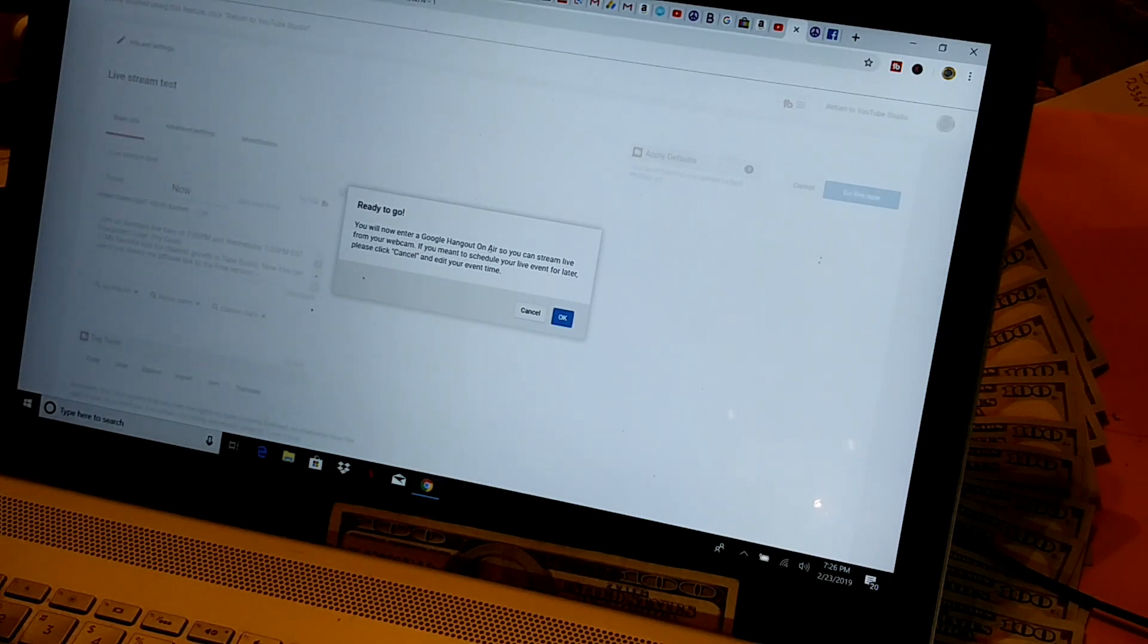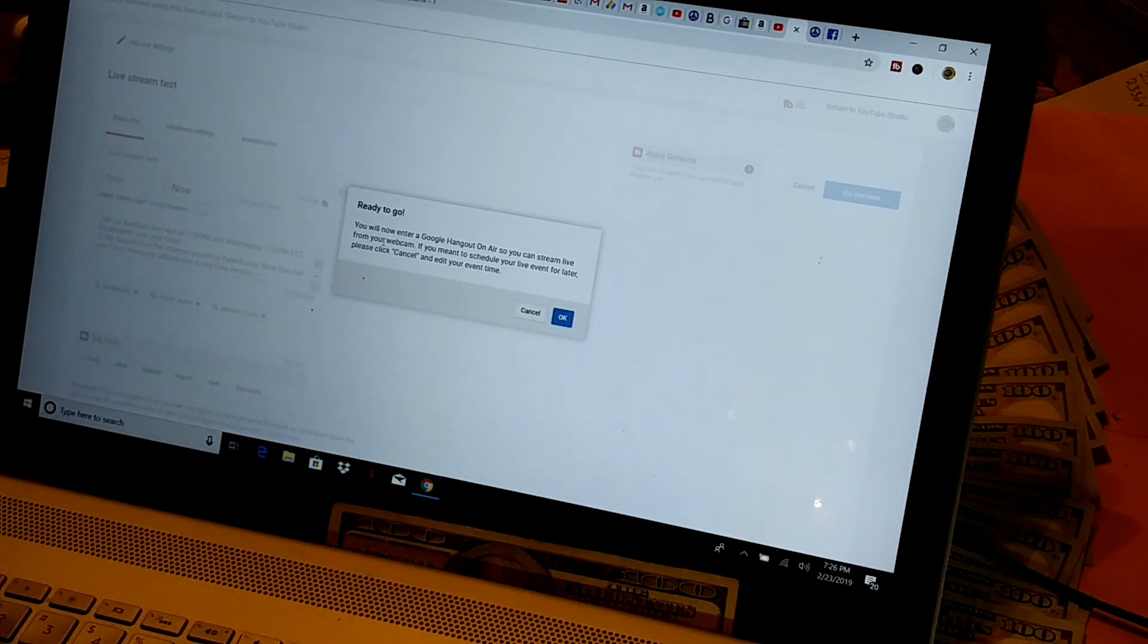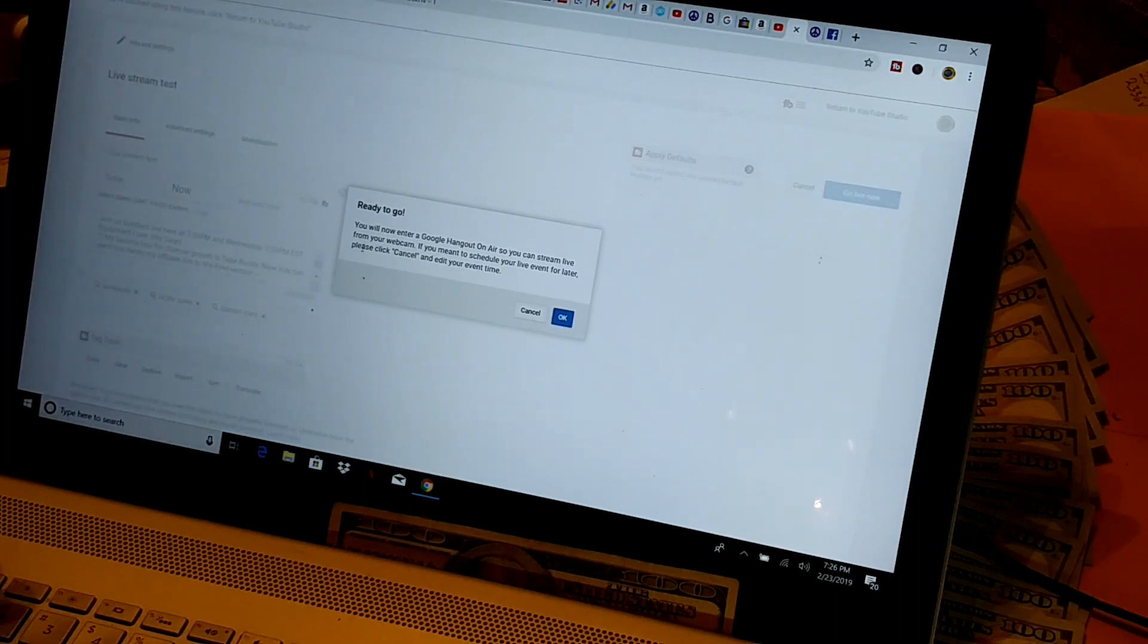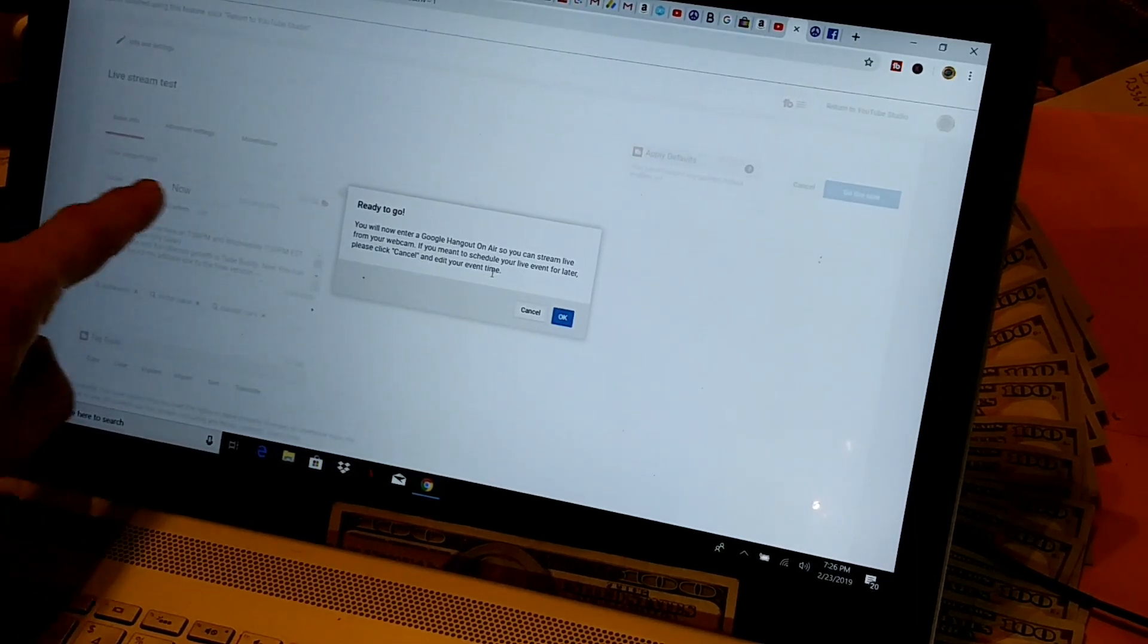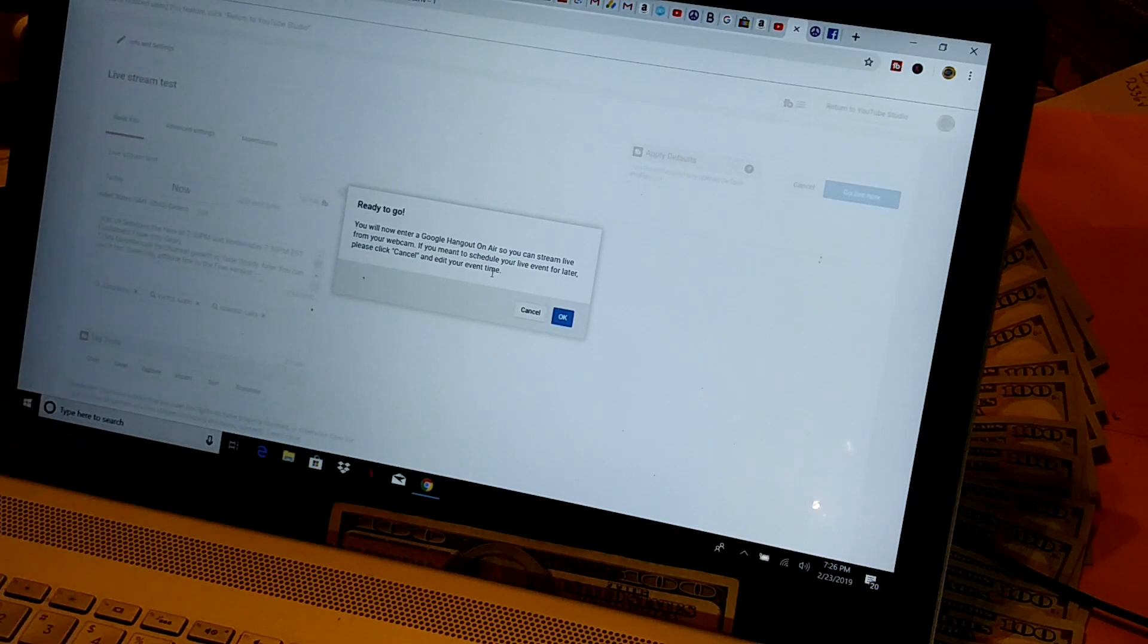So it says you will now enter a Google Hangout on air so you can stream live from your webcam. If you meant to schedule your live event for later, please click cancel, which is right there, and edit your event time, which would be these windows right here. We're going to go ahead and hit OK.